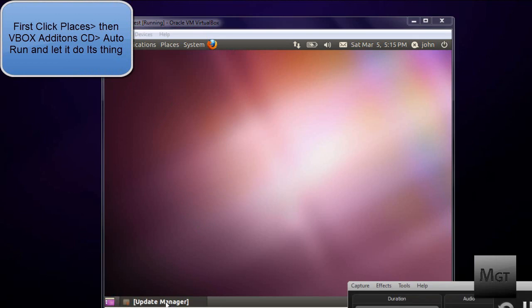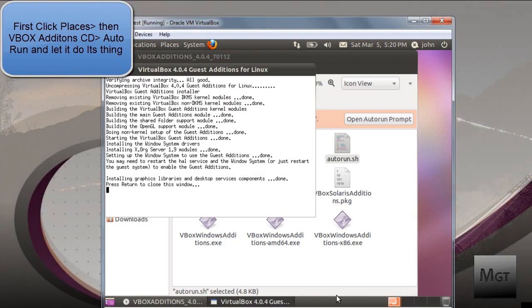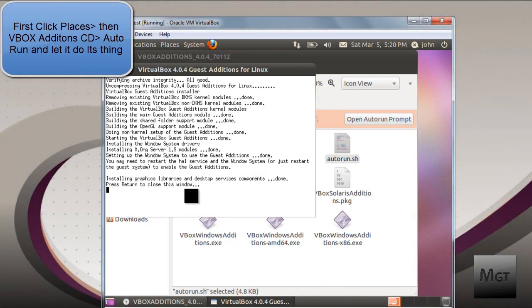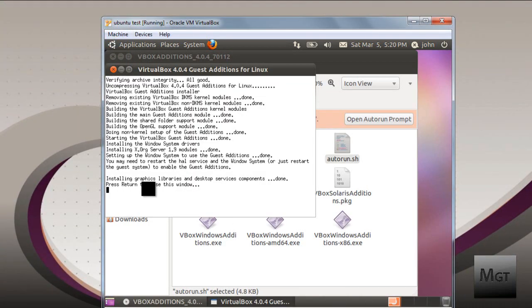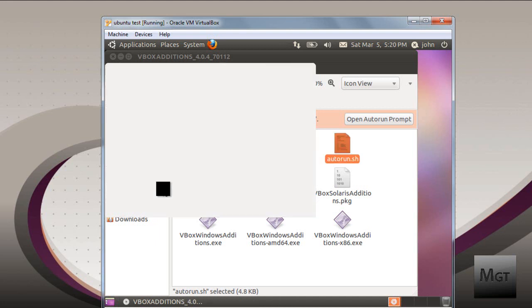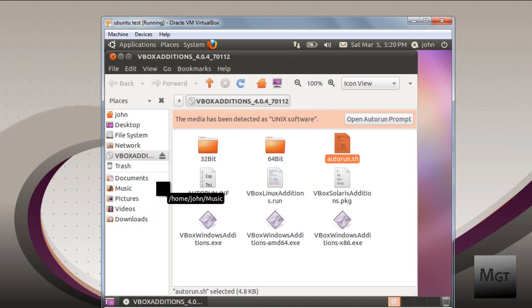Now that everything is done and it should say press Return to close this window, so press Return or Enter depending on your keyboard, it's Enter. Then you're going to want to have, you're going to have to restart the Ubuntu system again.